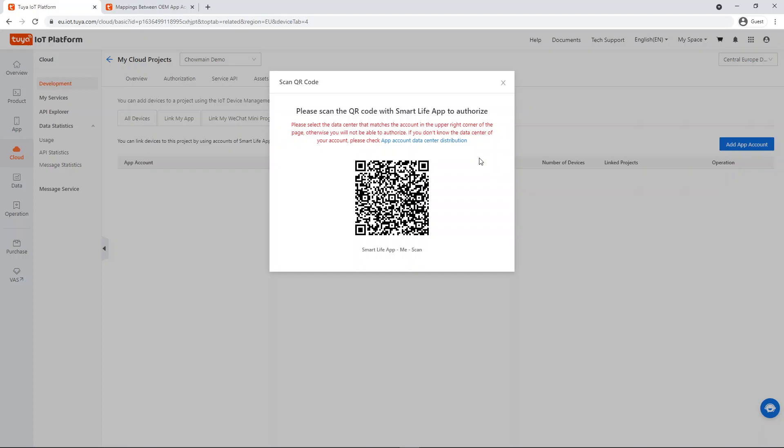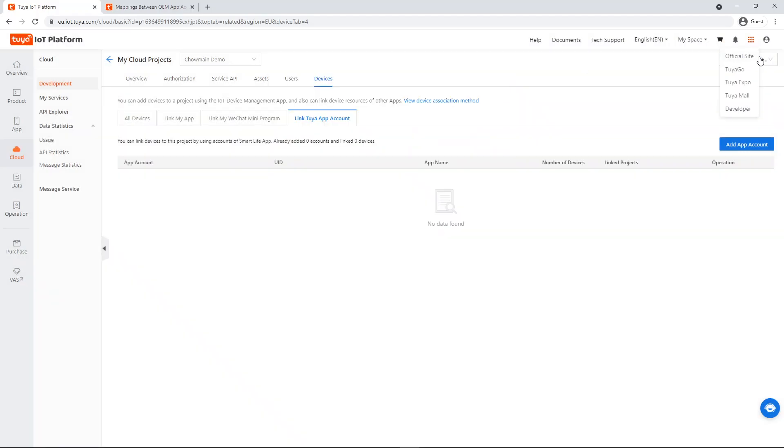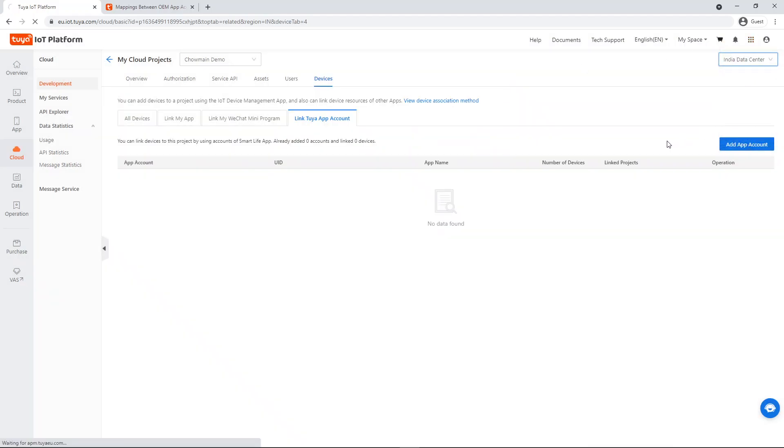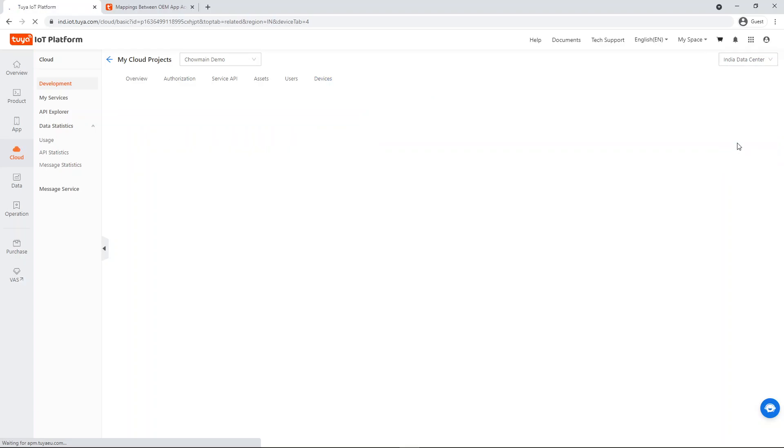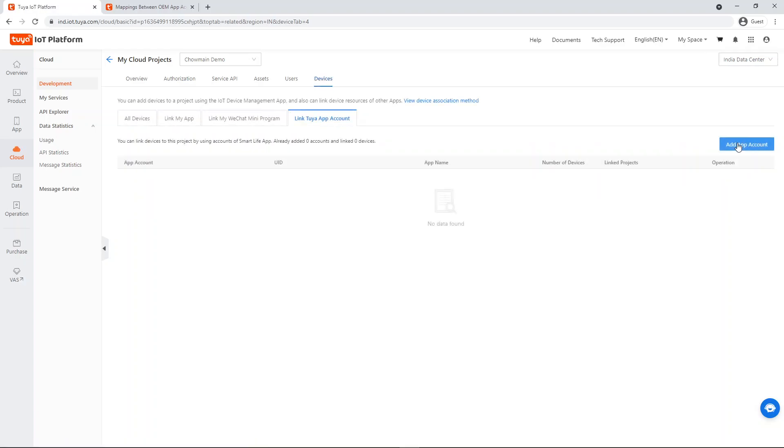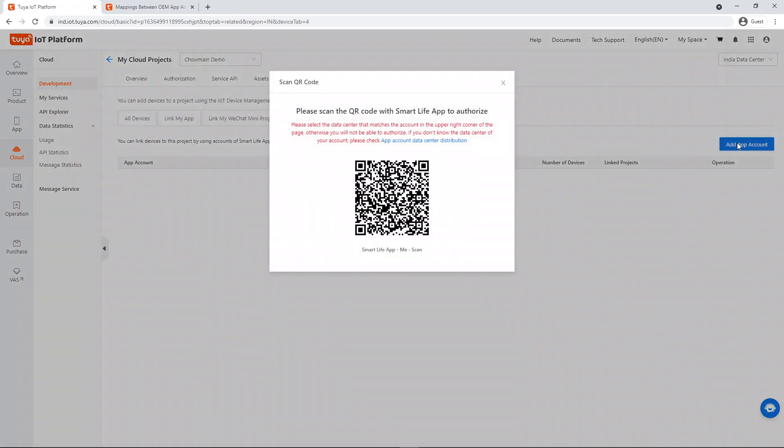If you receive an error message saying the device is deployed in another data center in the mobile application, return to iot.tuya.com and try with another region until the correct region is selected. Alternatively, Tuya provides a list of mappings you can click on to help identify your correct region. Once the correct data center is selected, the accounts will link.